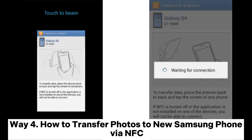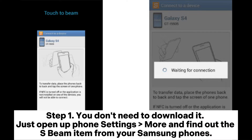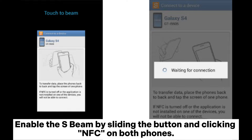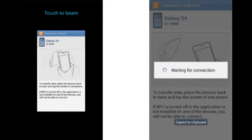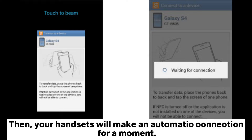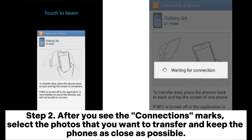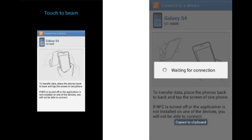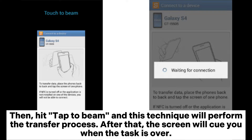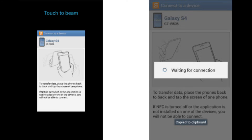Way 4: How to transfer photos to a new Samsung phone via NFC. Step 1. You don't need to download anything. Open Phone Settings, tap More, and find the S-Beam item on both Samsung phones. Enable S-Beam by sliding the button and enabling NFC on both phones. Your handsets will make an automatic connection. Step 2. After you see the connection marks, select the photos you want to transfer and keep the phones as close as possible. Hit Tap to Beam to perform the transfer. The screen will notify you when the task is complete.